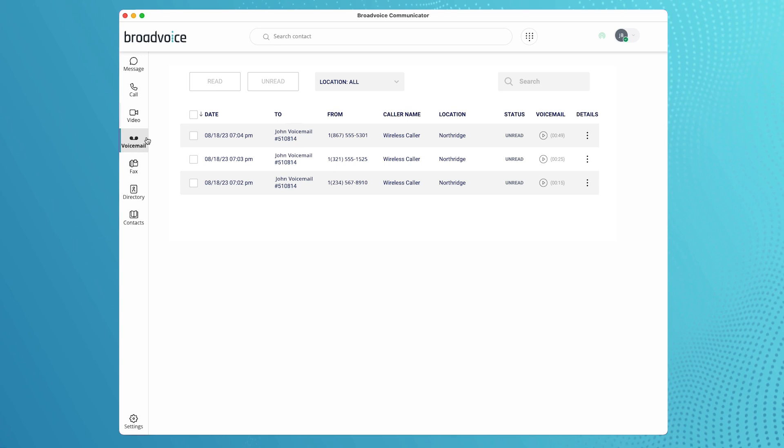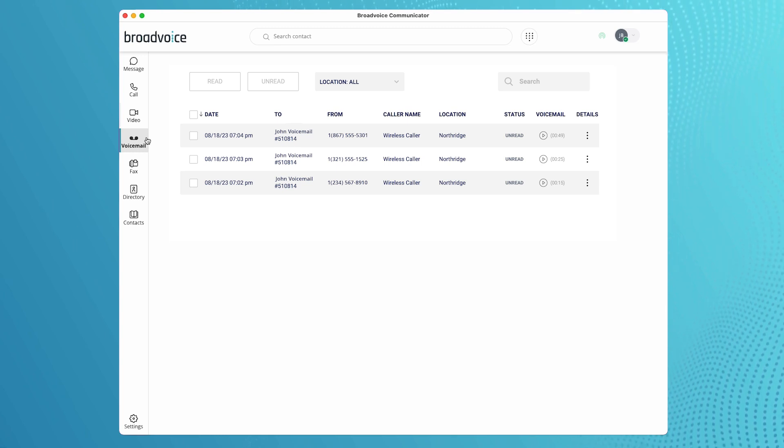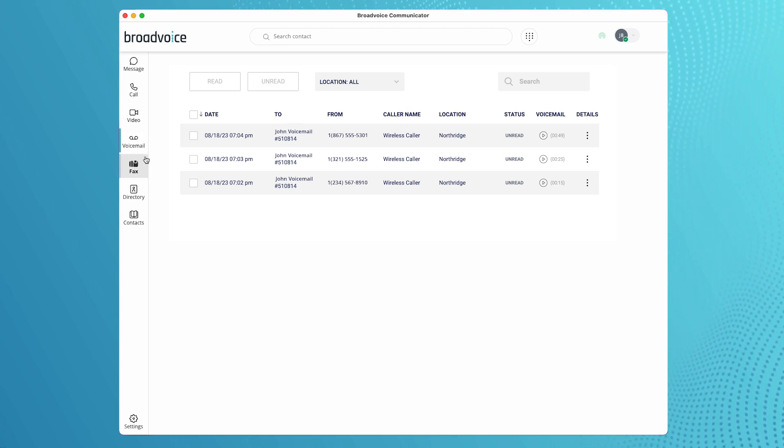If you are a pro user, you can also have access to our voicemail to email transcription service.